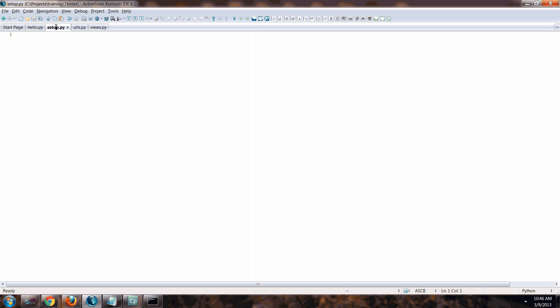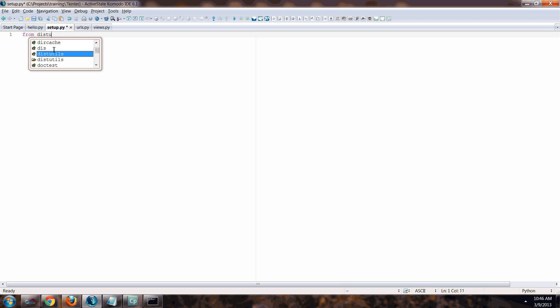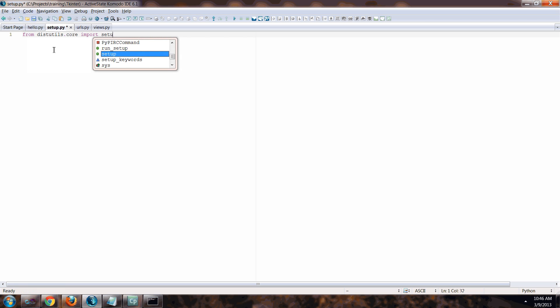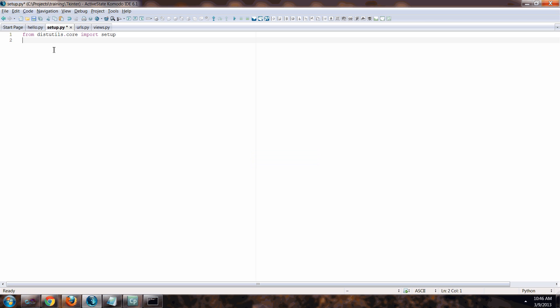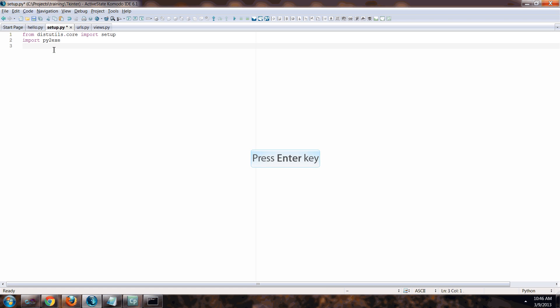Let's go over to once you install the py2exe, you can then use it. So we're going to create a setup file using py2exe and we need to go ahead and import from distutils dot core import setup and import py2exe.